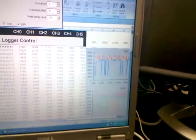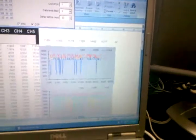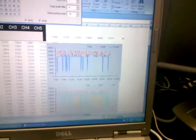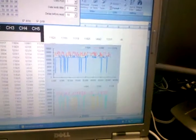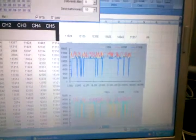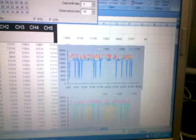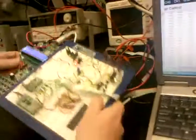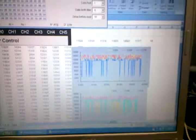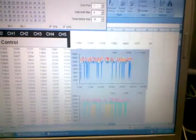You can see that as I'm bouncing it, we're getting more data into the log.